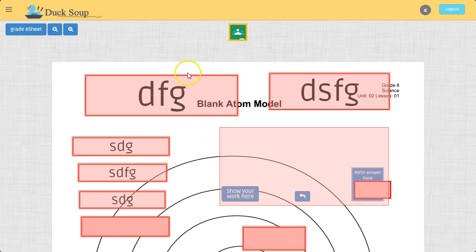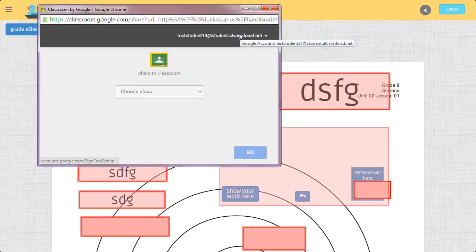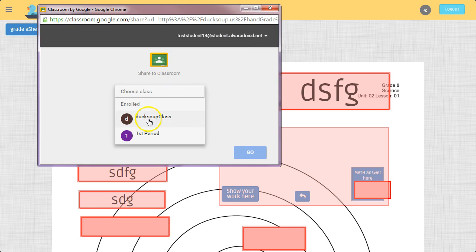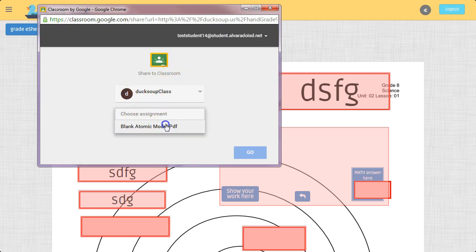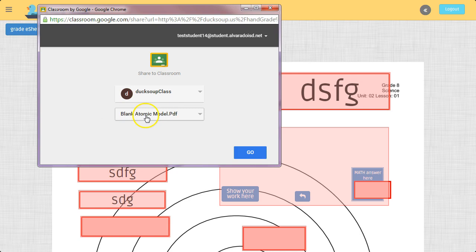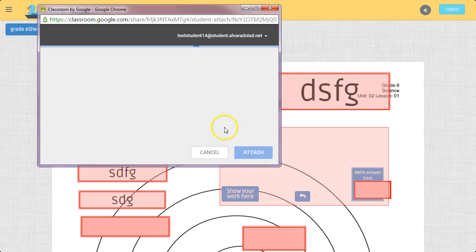But if I want to signal my teacher that I'm done with that E-Sheet, what I do is I click on that button. I choose the class inside my Google Classroom. I choose the assignment. That was the name of the assignment. Click Go.